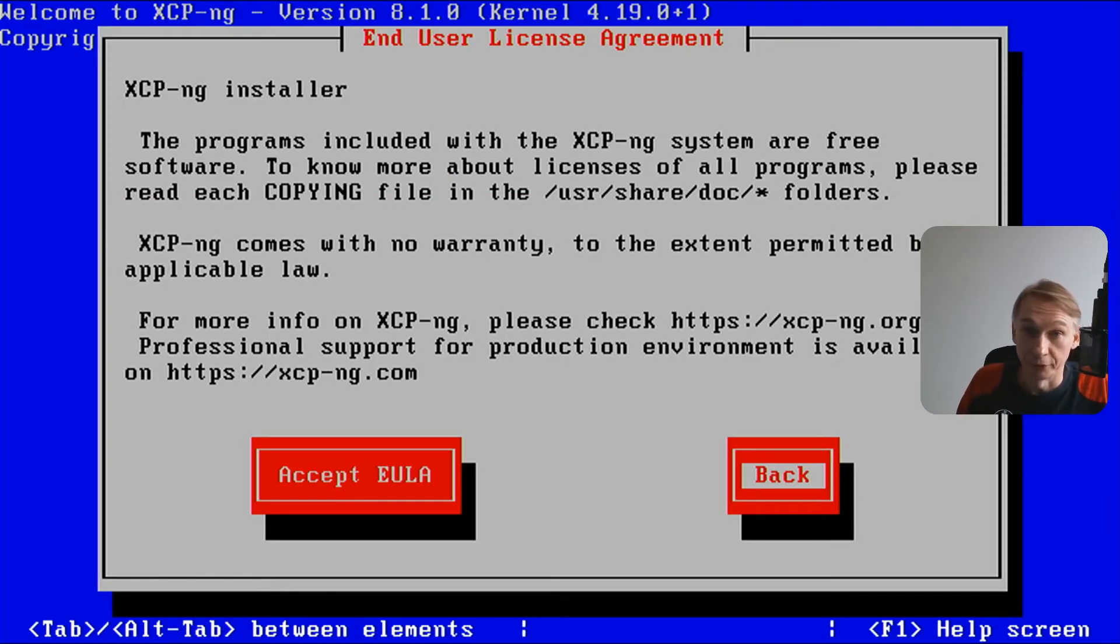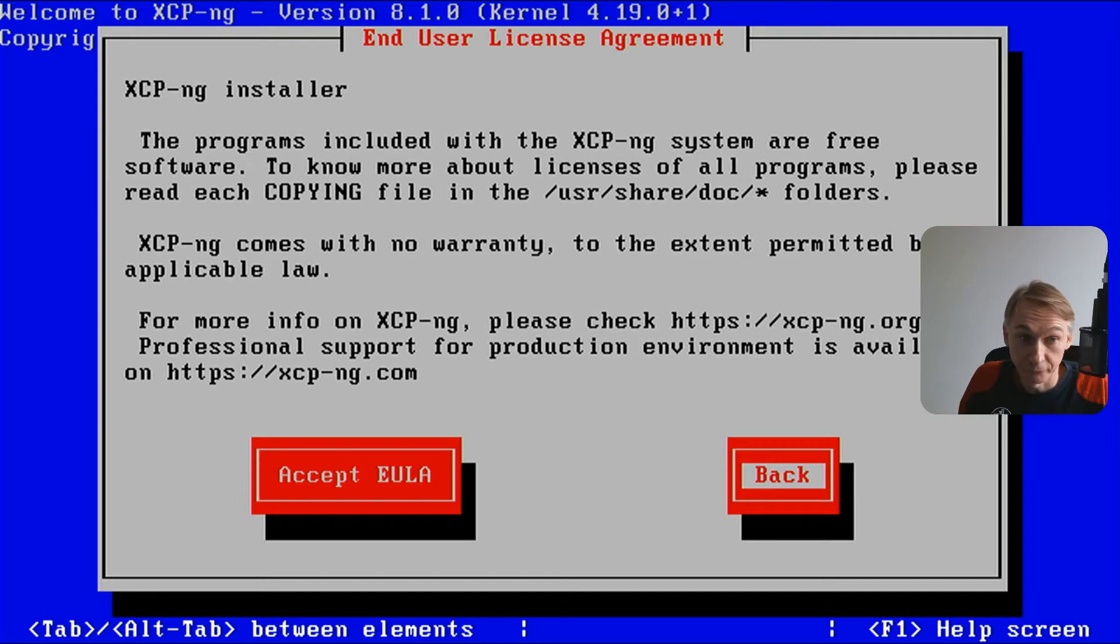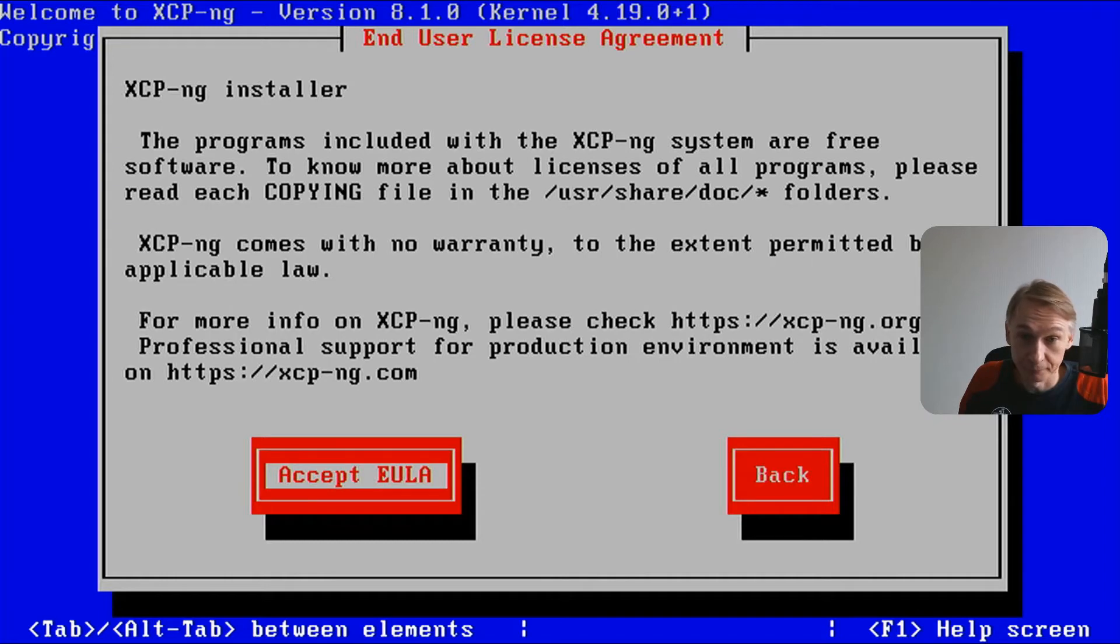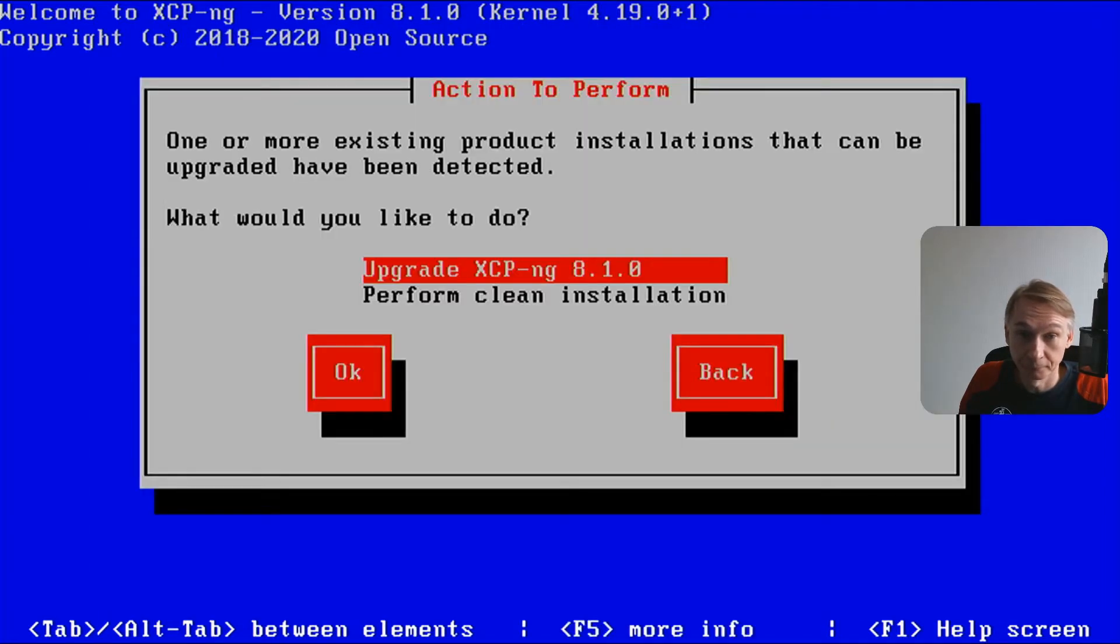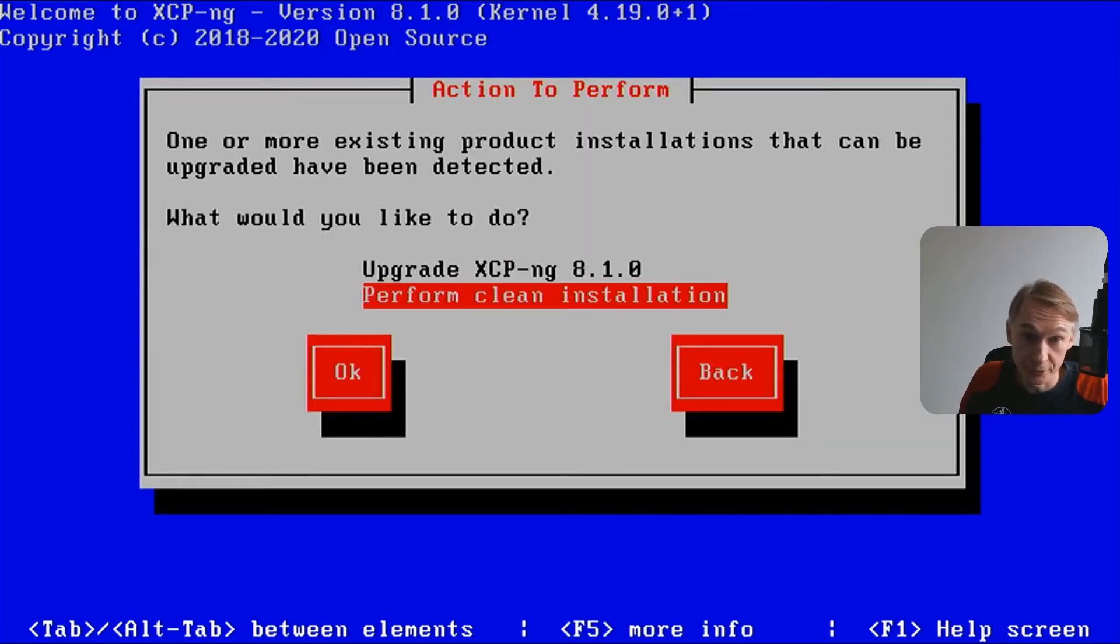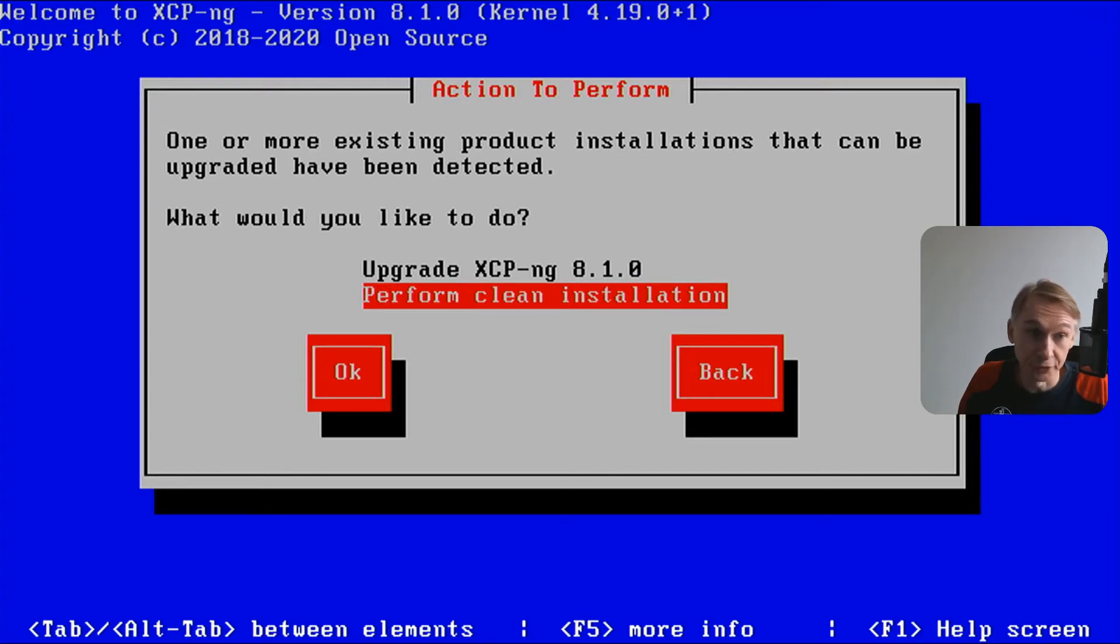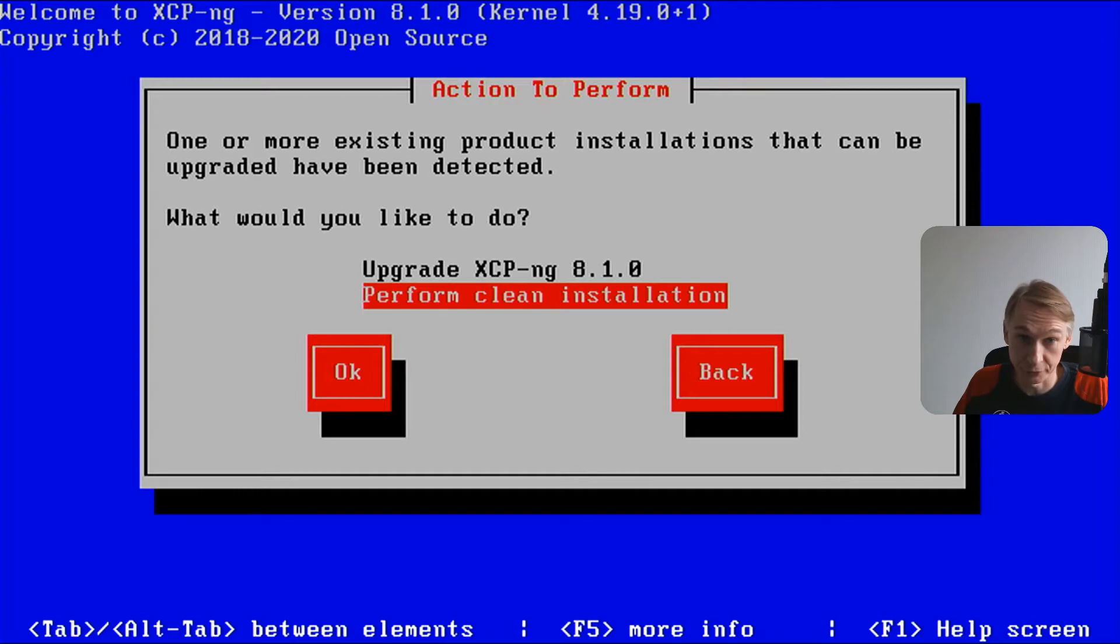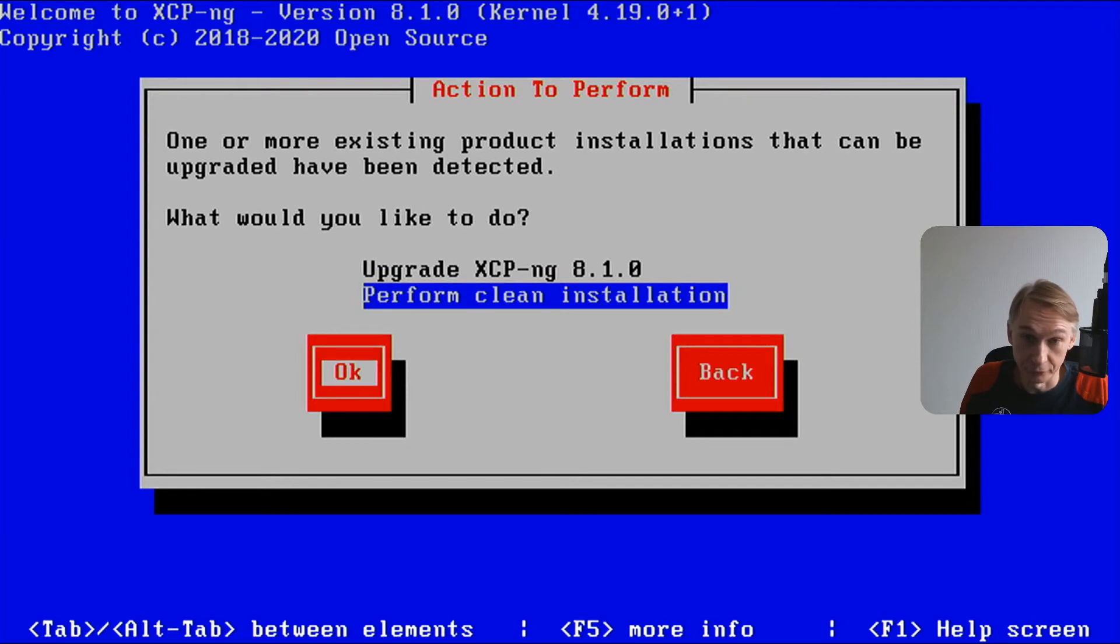The end user license agreement. XCP-ng is based on open source, it's based on Xen server. We will accept. It's not an upgrade, we'll do a clean installation. Why is he asking this? Because I have already installed XCP-ng on it, but I'm redoing it for this tutorial.